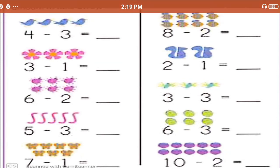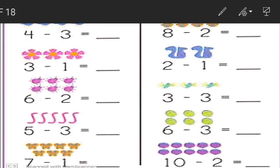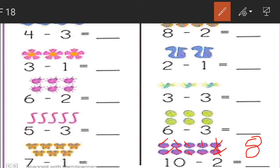Last sum: 10 minus 2. We should cut 2 out of the given 10 figures. How many remaining? Can you count with me? 1, 2, 3, 4, 5, 6, 7, and 8. So, 10 minus 2, we get number 8.